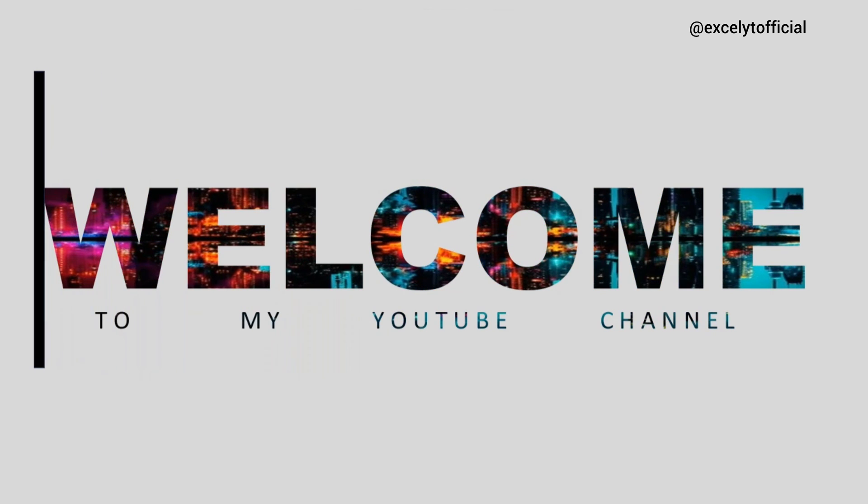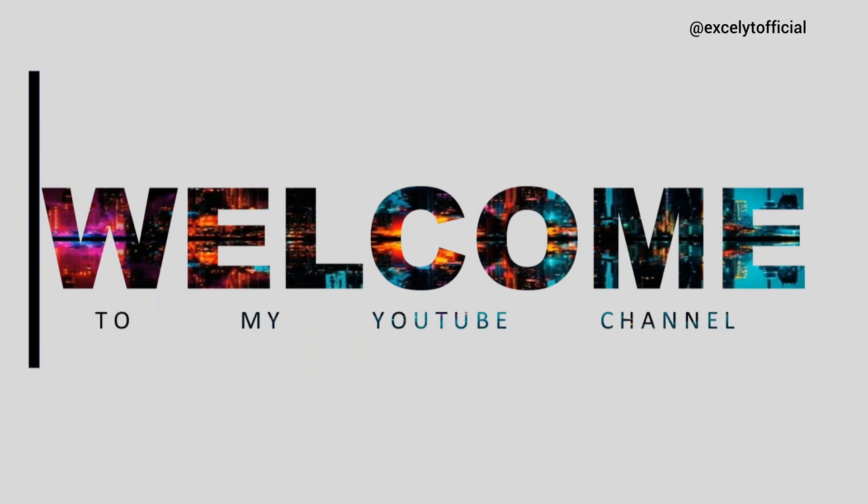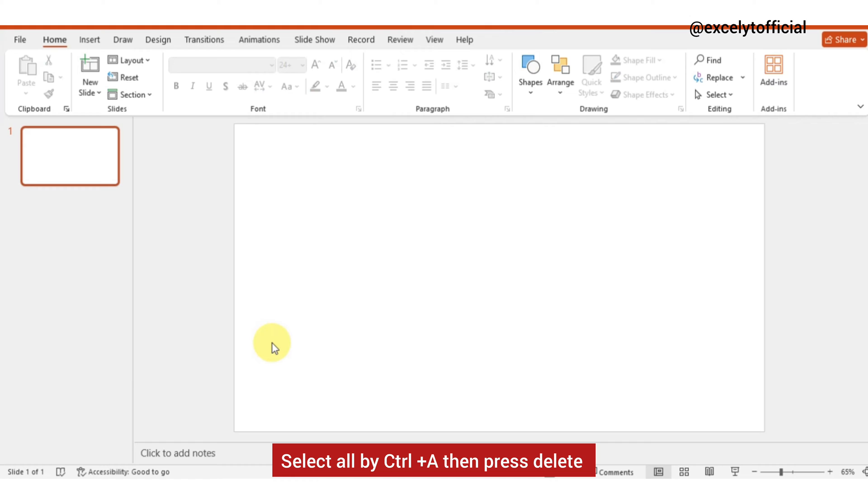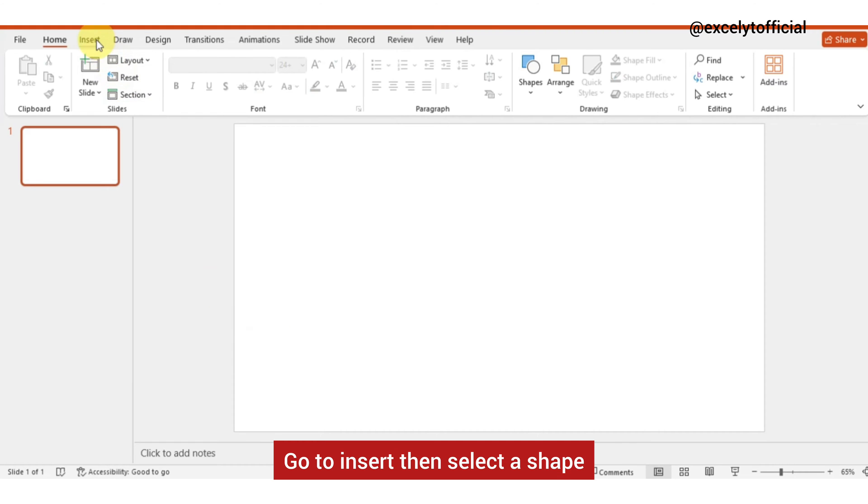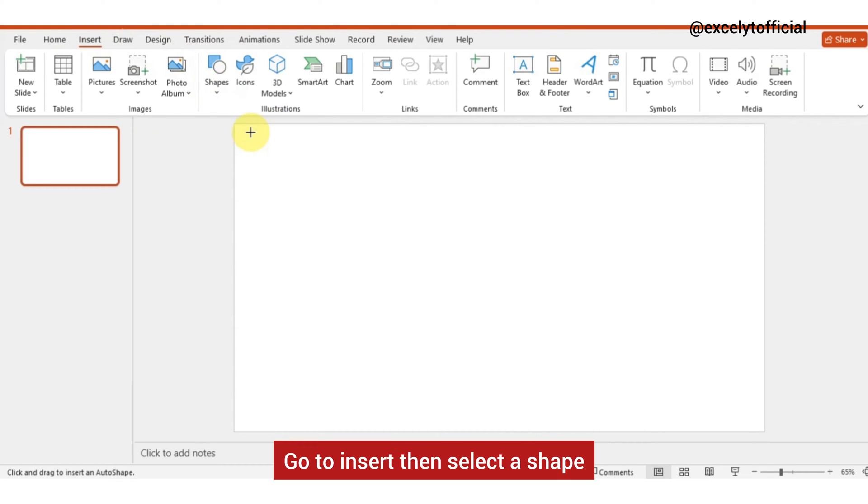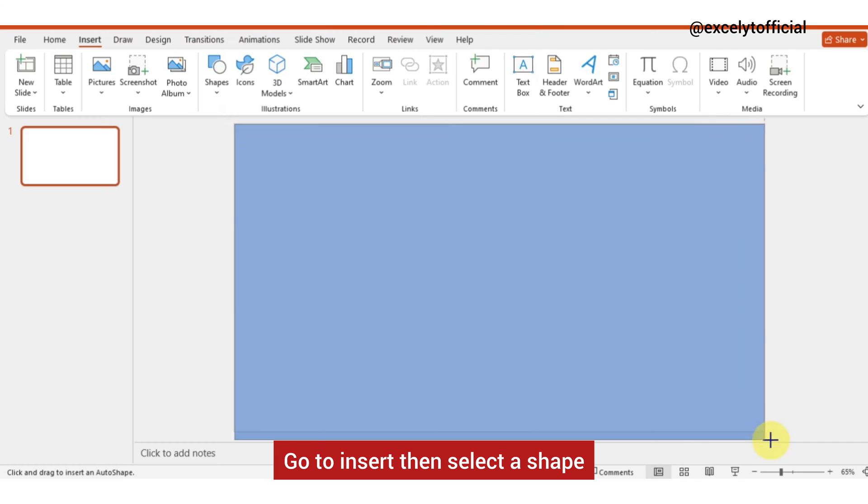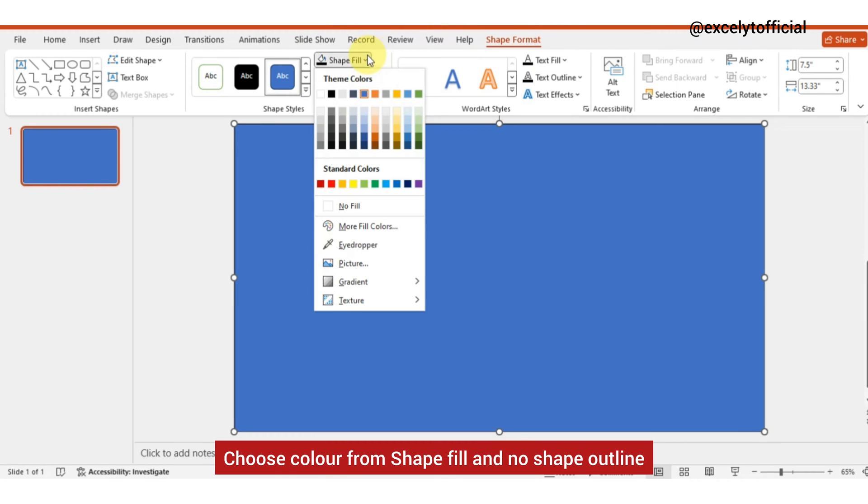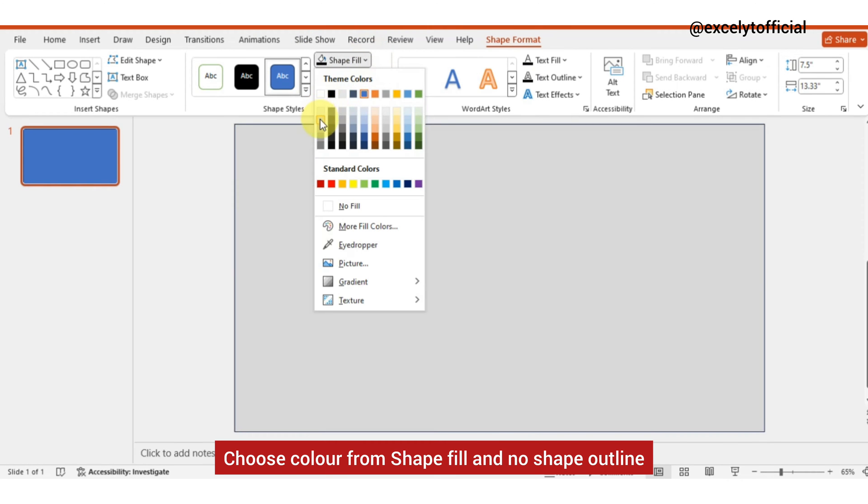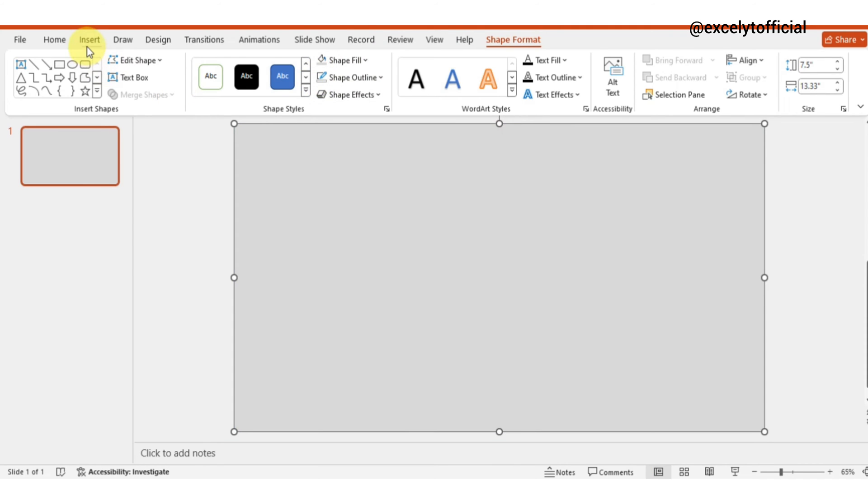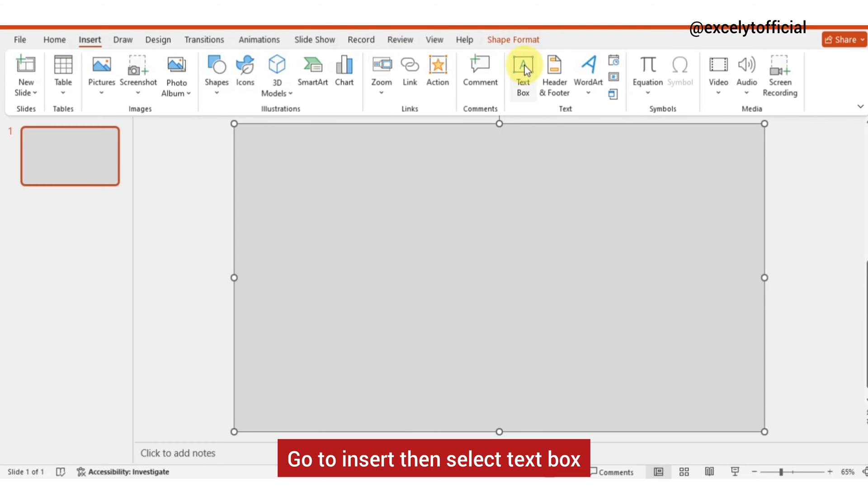Welcome to my YouTube channel. Select all by Ctrl+A then press delete. Go to insert, then select the shape. Choose color from shape fill and no shape outline. Go to insert then select text box.